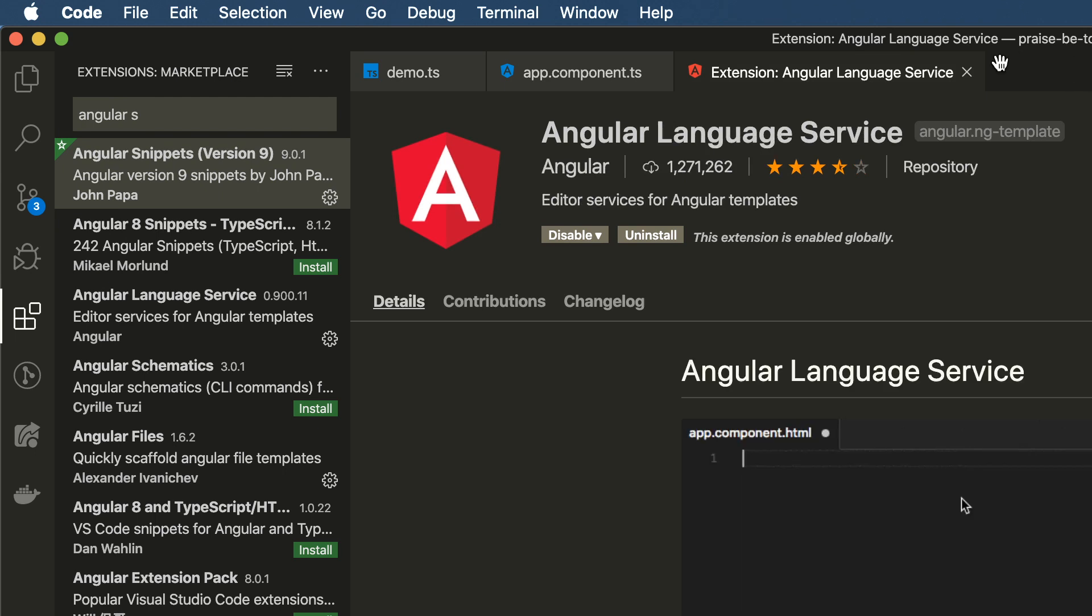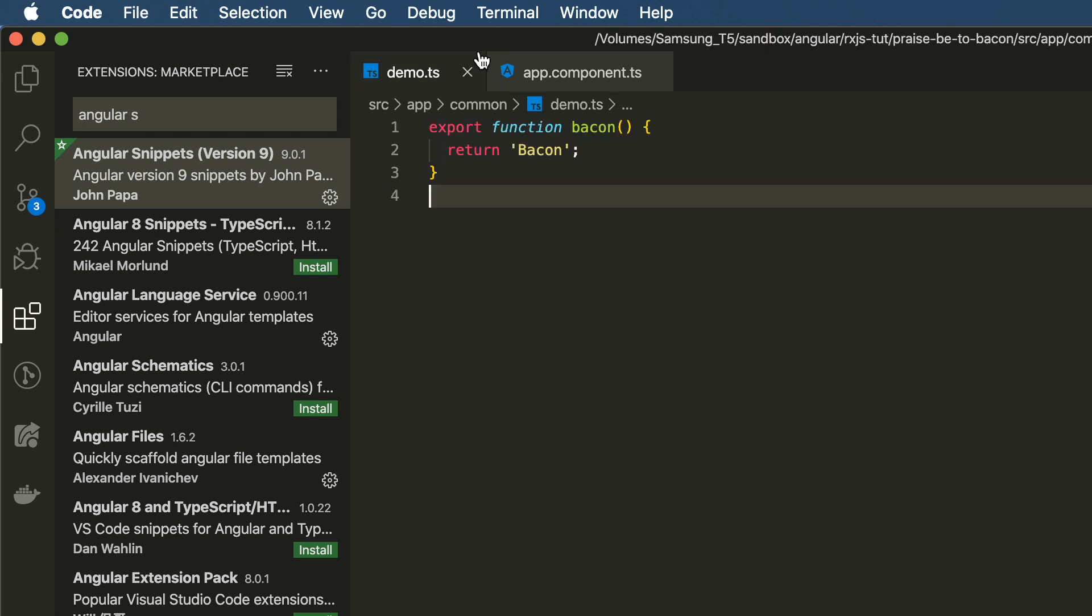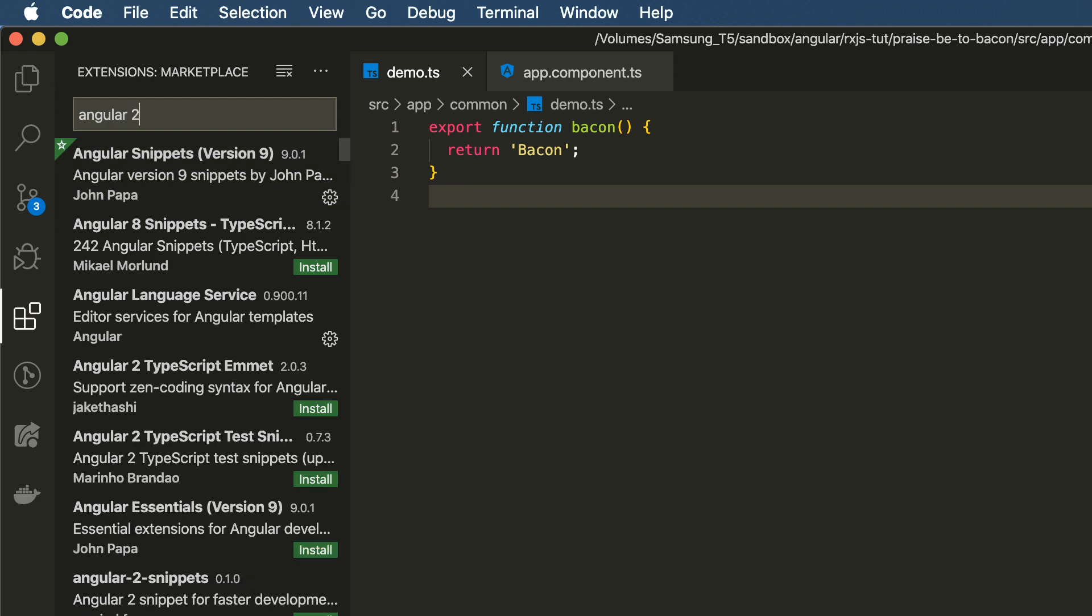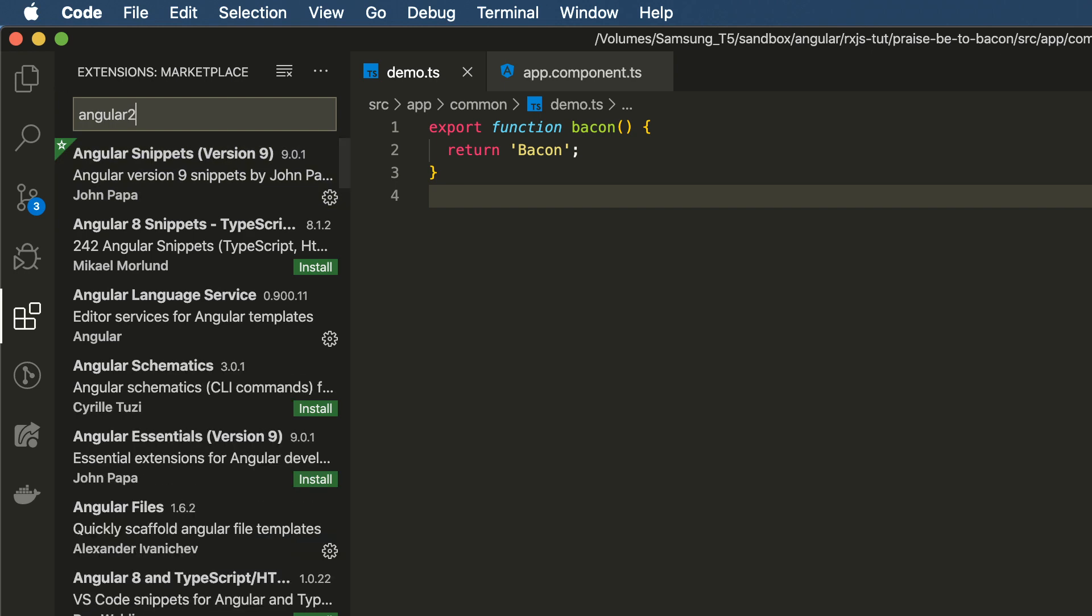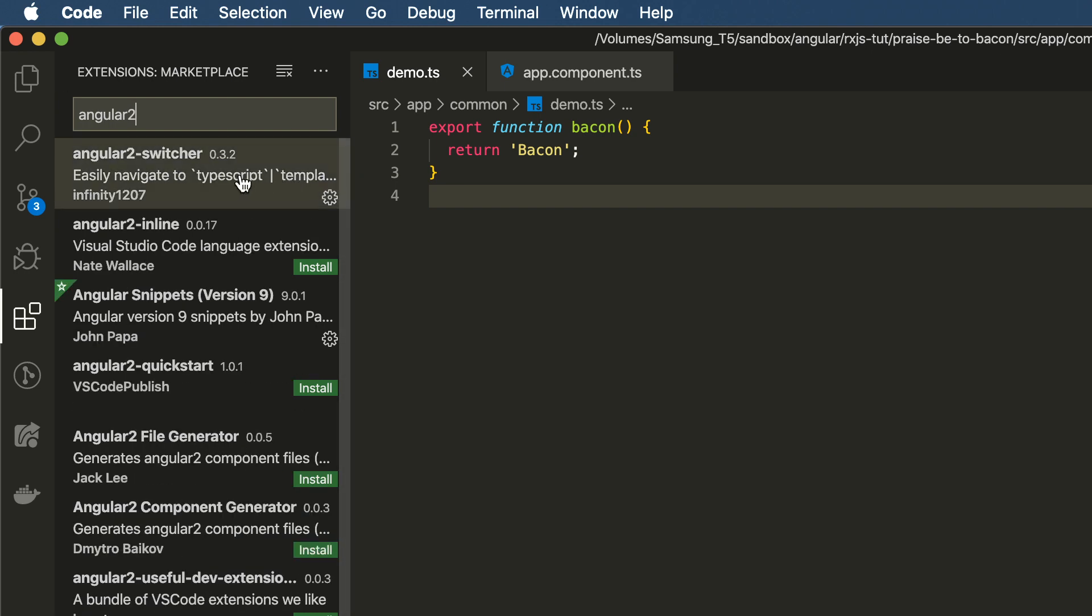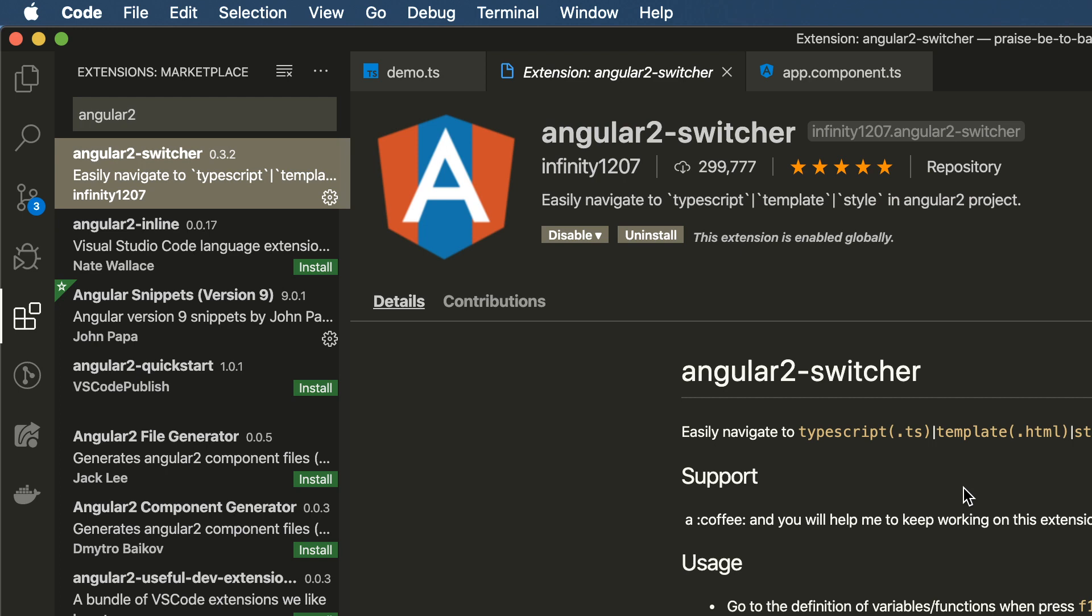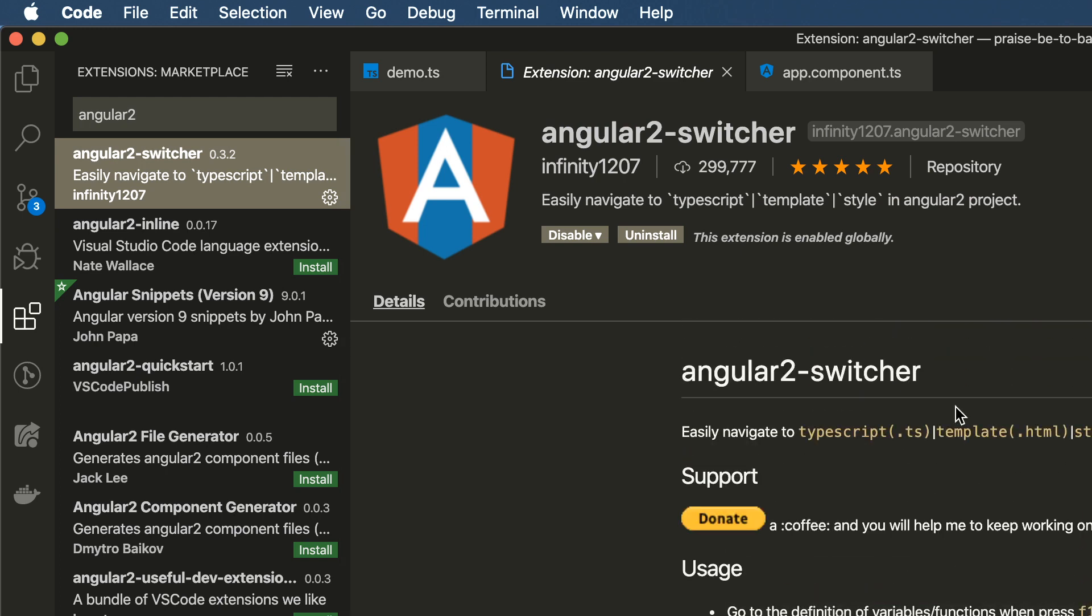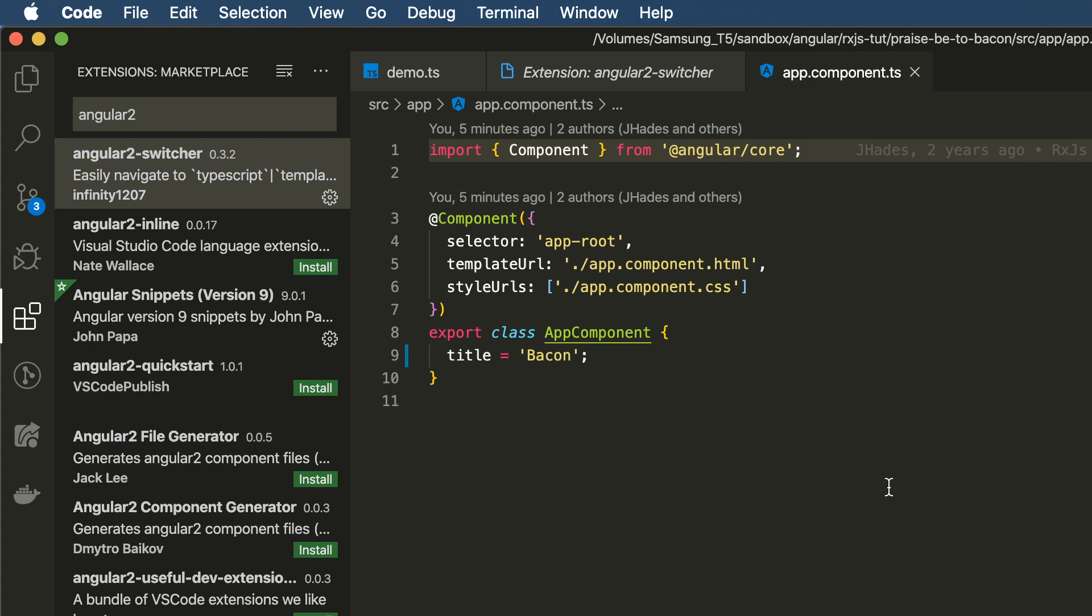The next one is called Angular 2 Switcher. Now, the name Angular 2 is misleading, but this is worth installing. I'll just go through that demo really quick. So what Angular 2 Switcher, again, Angular 2 is a misleading name. It works for all versions of Angular.